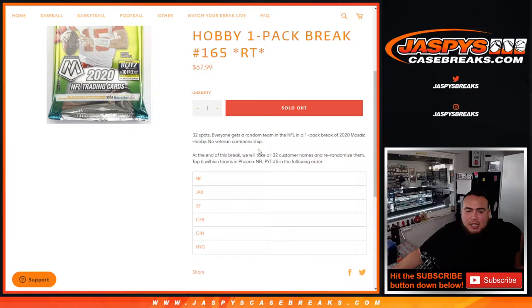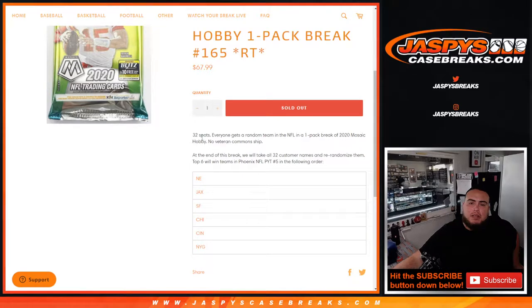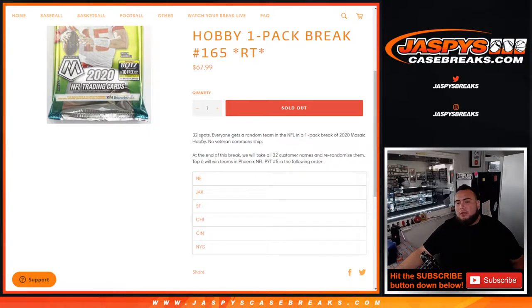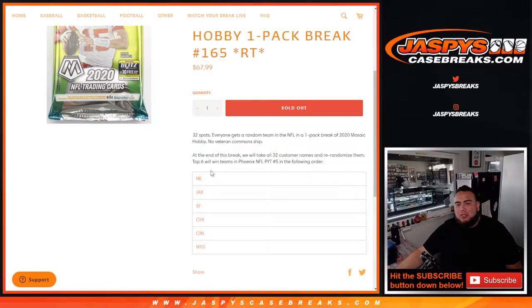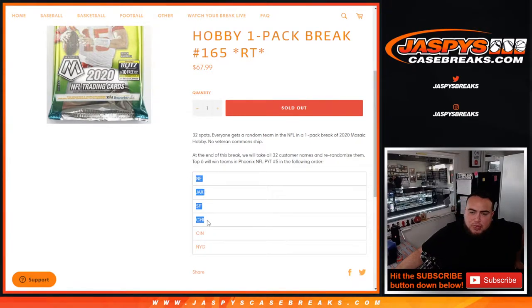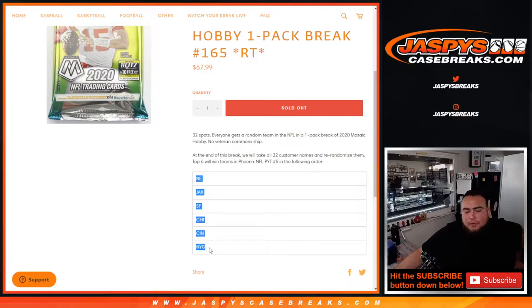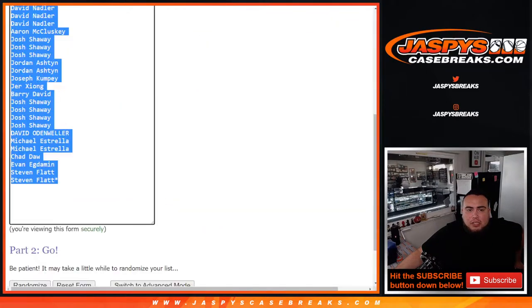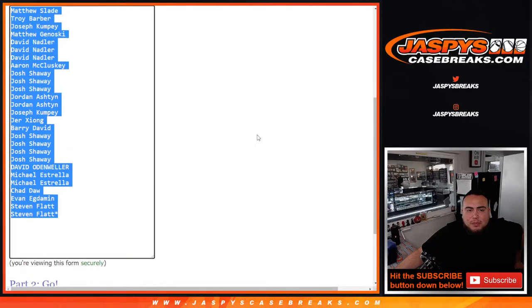First we are going to do the break. We're gonna randomize the customer names and teams, distribute the hits out of the one hobby pack. And at the end we'll take all 32 customer names and re-randomize them. Top six names will win a spot in Phoenix football. Number one gets the Patriots, two gets Jacksonville, three gets 49ers, four gets Chicago, five gets Cincy, and six gets the Giants.